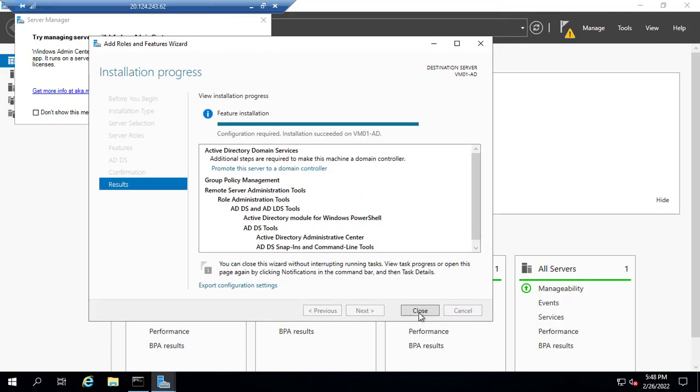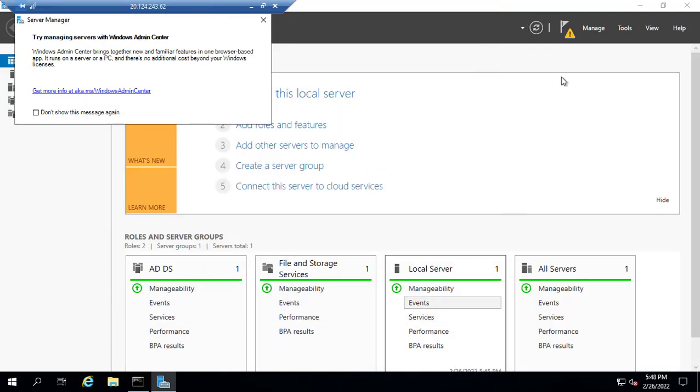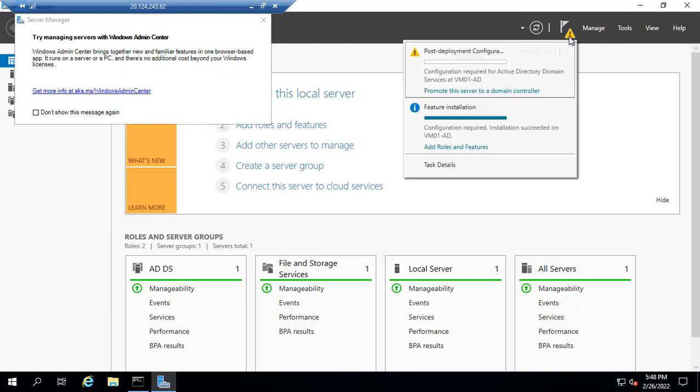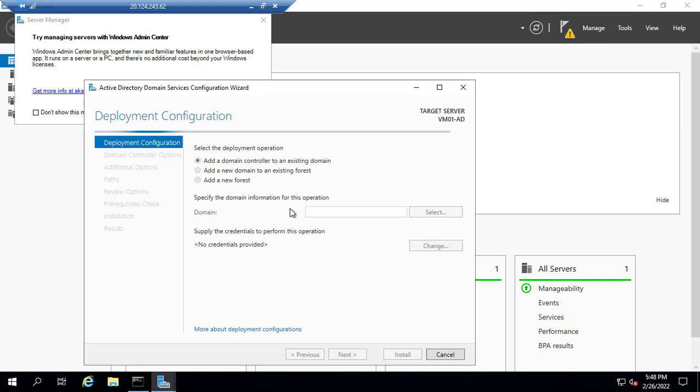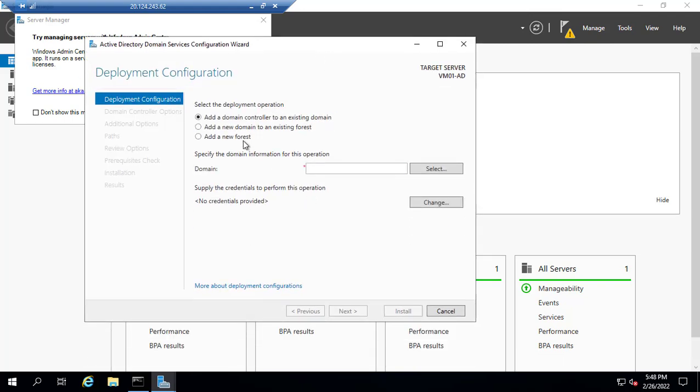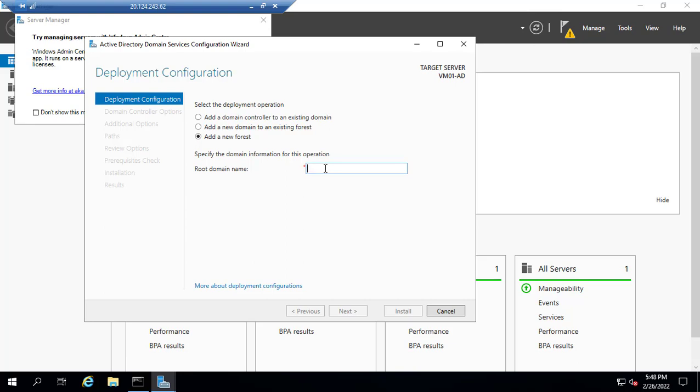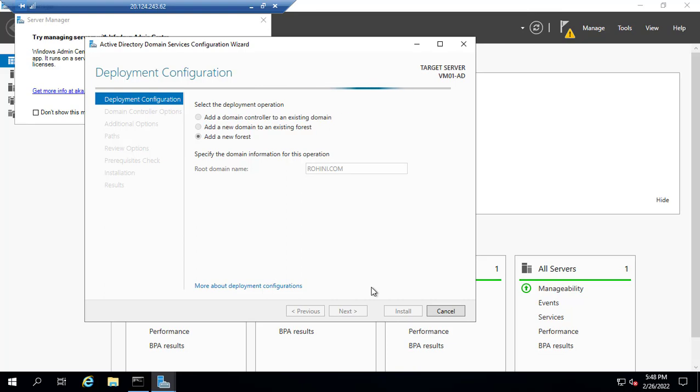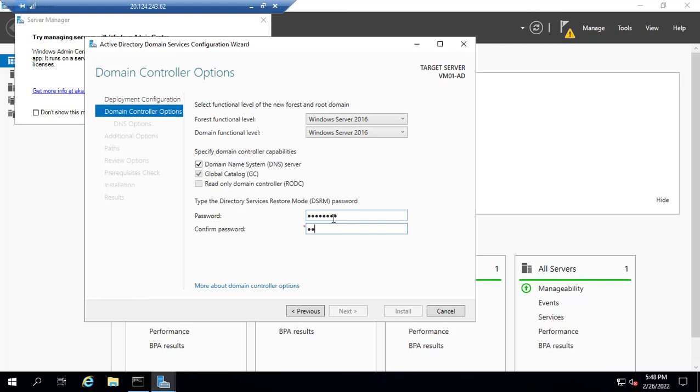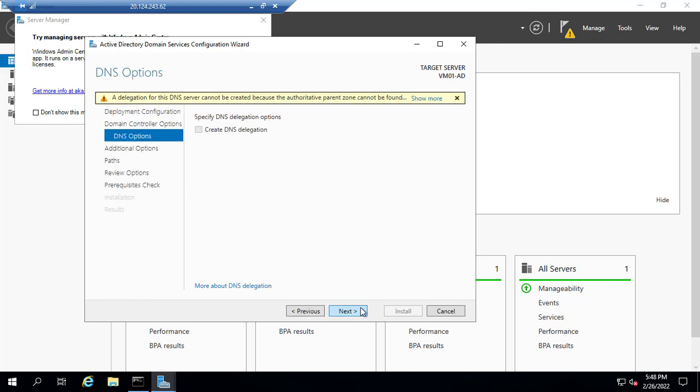Once this is done, I go to the yellow triangle notification bar and promote the server to a domain controller. I'll add a new forest. Whatever company name or domain name you purchase from GoDaddy, that's your company identity. Right now I'm doing roini.com. You can use any unique name for learning purpose. I'll set a password for recovery. We recommend it should be a different password compared to the login password. No delegation.